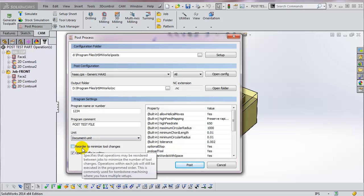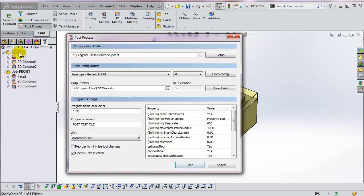Reorder to minimize tool changes re-sequences operations between jobs so that the first tool is called, then the second, then the third, and so forth. Each job has to use a different WCS in order for this feature to work.